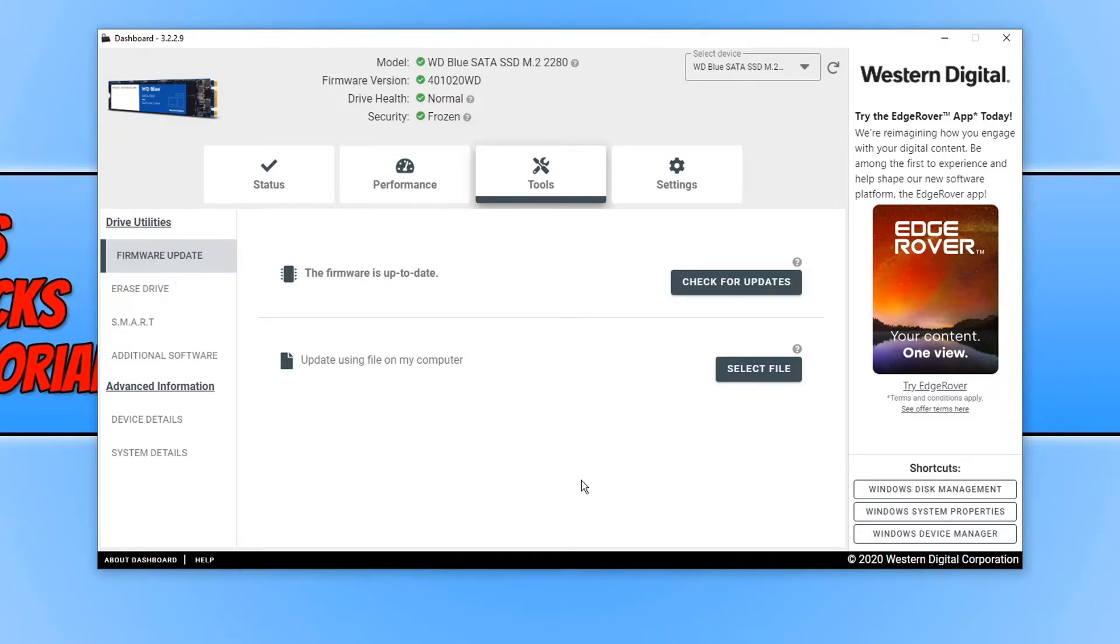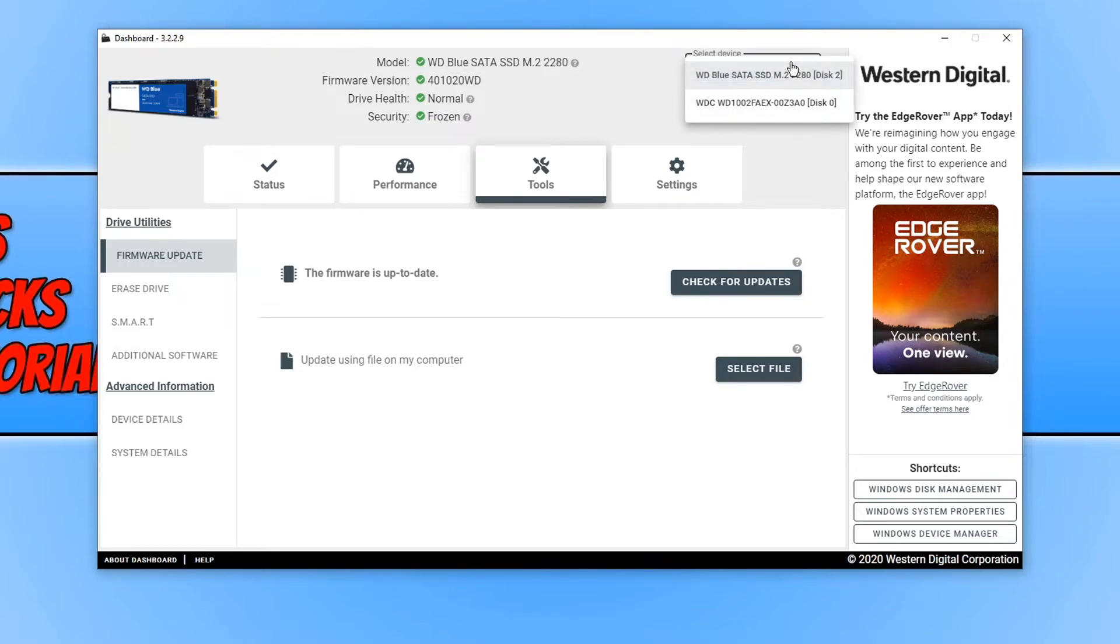If you have more than one Western Digital drive, you can go to the top right hand corner and click on the drop down, and then select your other Western Digital drive. As you can see I do also have another one.